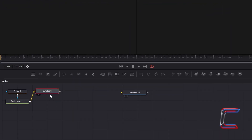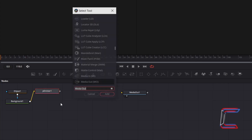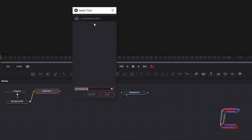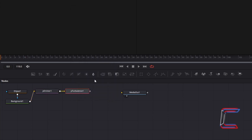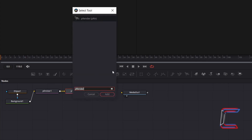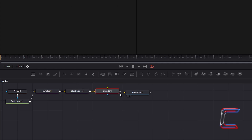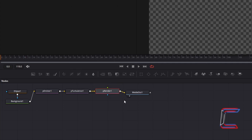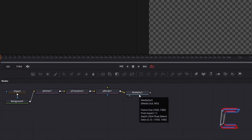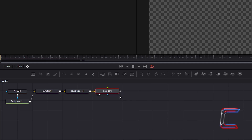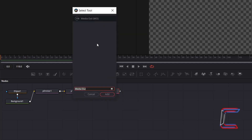Ensure that P Emitter 1 is still selected. Hold Shift and press Space, and go to add P Turbulence, which will enable the particles to float gently around the screen. To ensure that these particles are processed in your final video, ensure P Turbulence is still selected, hold Shift and press Space, and go to add P Render. Connect this final particle node to Media Out 1. If you are not able to connect P Render to Media Out 1, simply remove the original Media Out 1 node by selecting it and pressing delete. With P Render 1 selected, hold Shift and press Space, and go to add a new Media Out node.